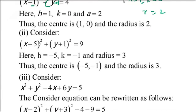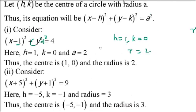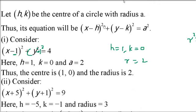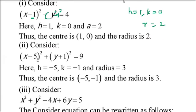The next equation is (x + 5)² + (y + 1)² = 9. We rewrite as (x - (-5))² + (y - (-1))² = 3². So h = -5, k = -1, and radius = 3. Center is (-5, -1) and radius is 3.